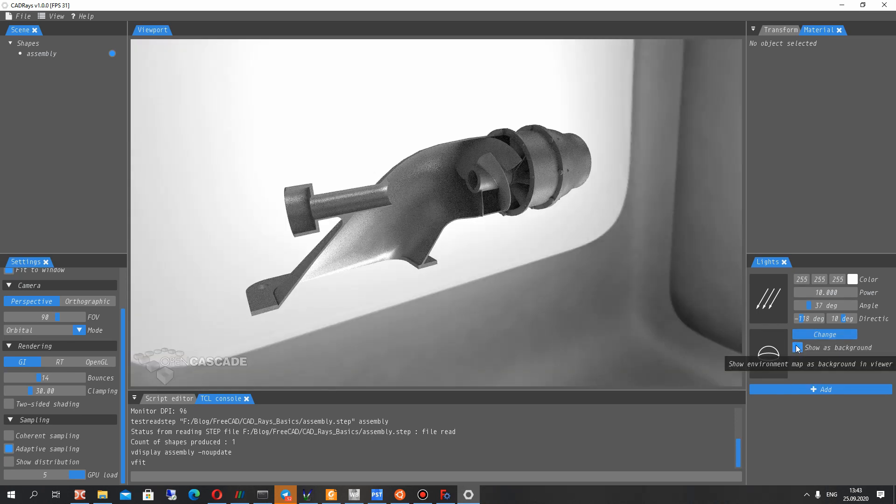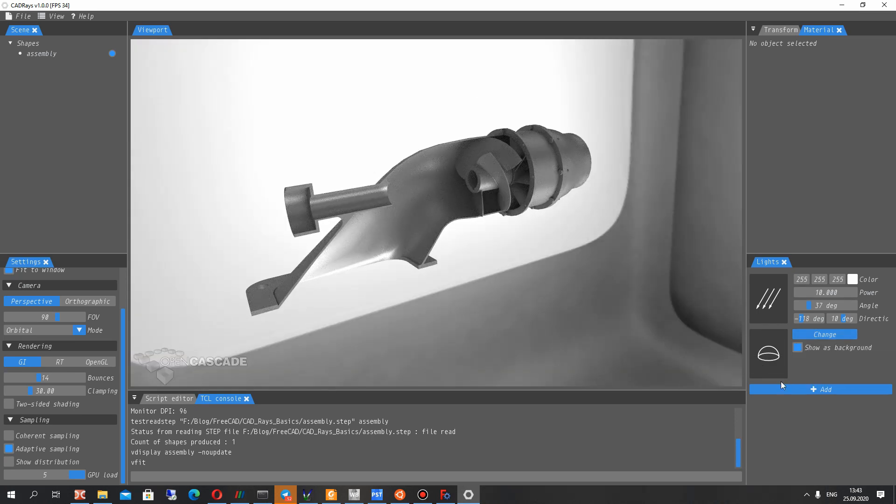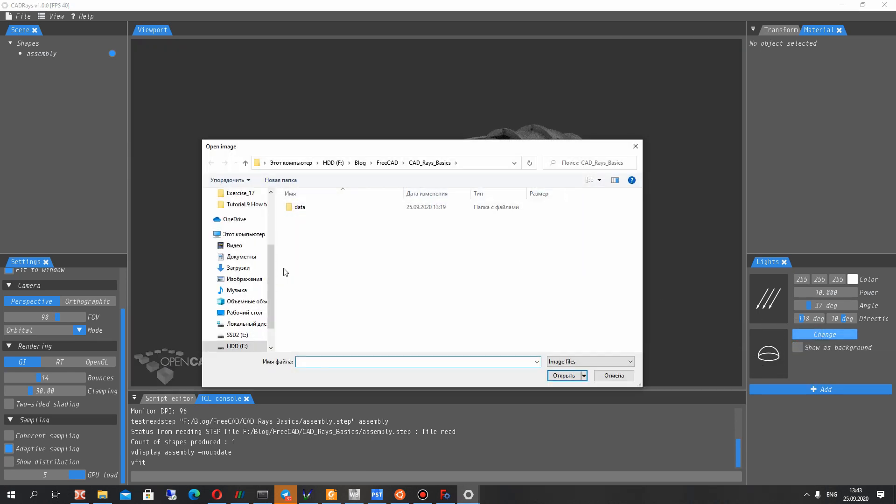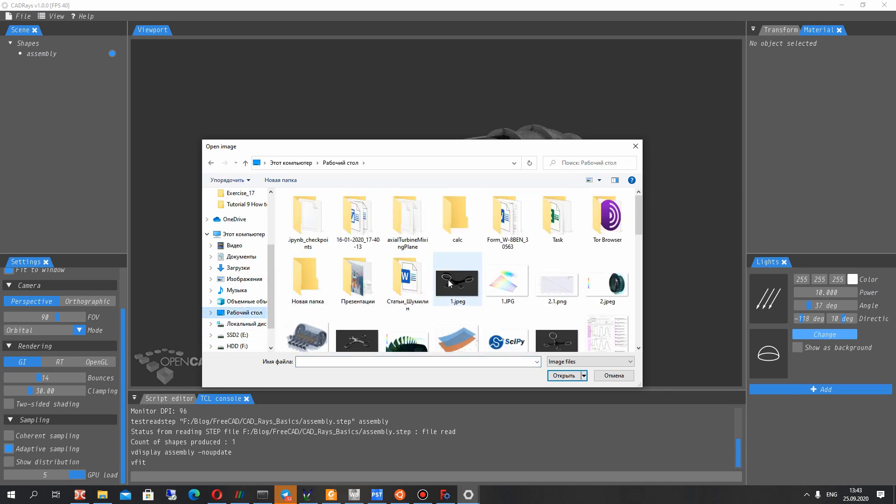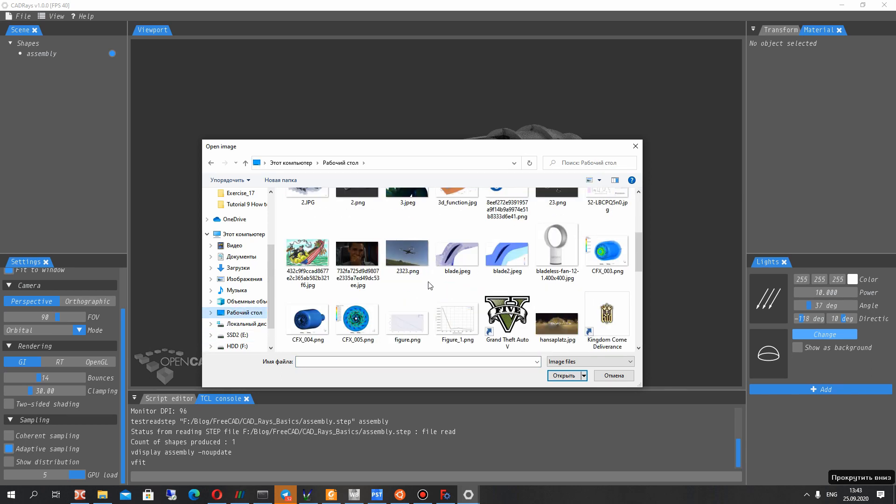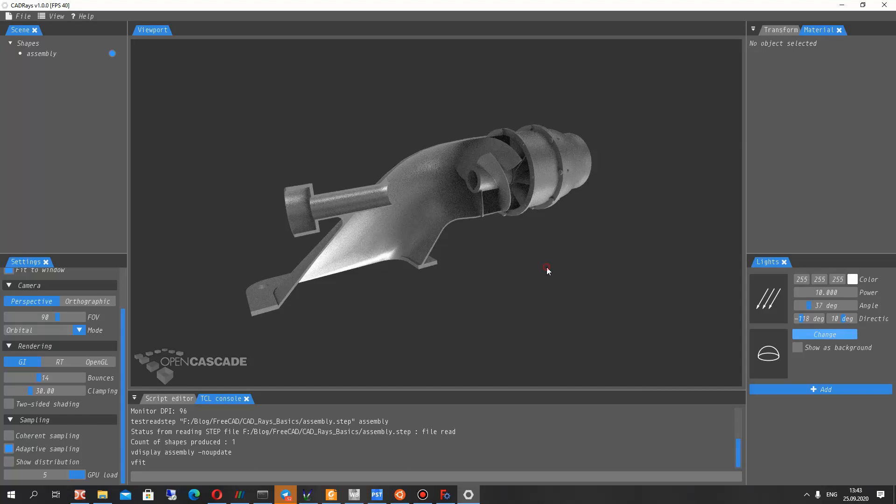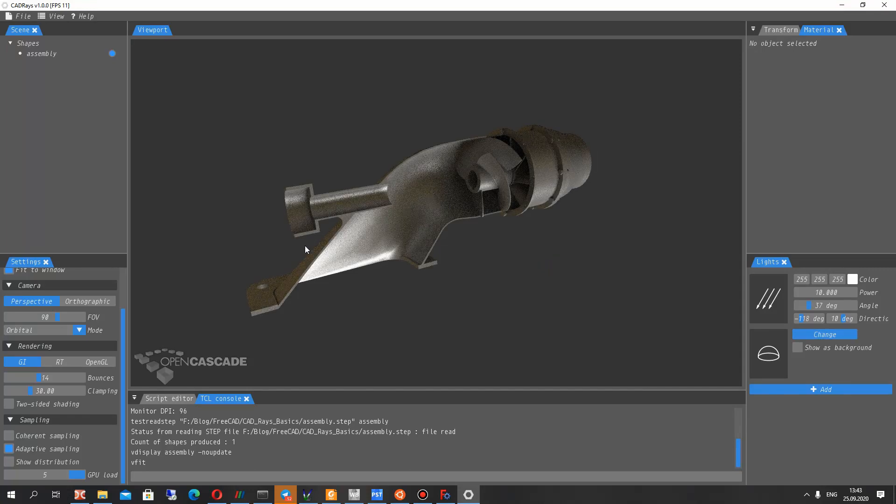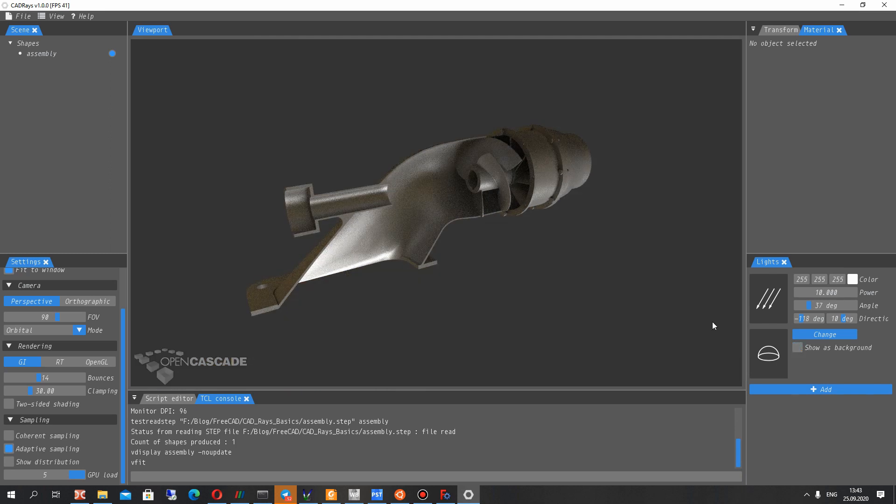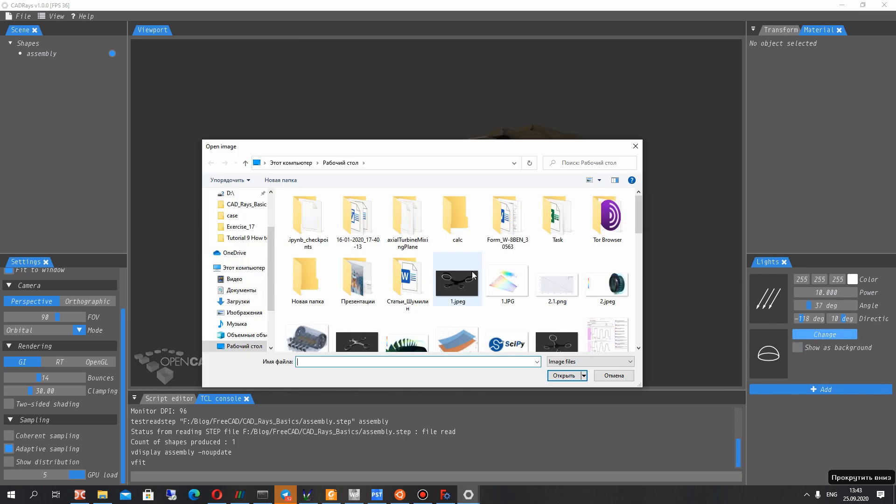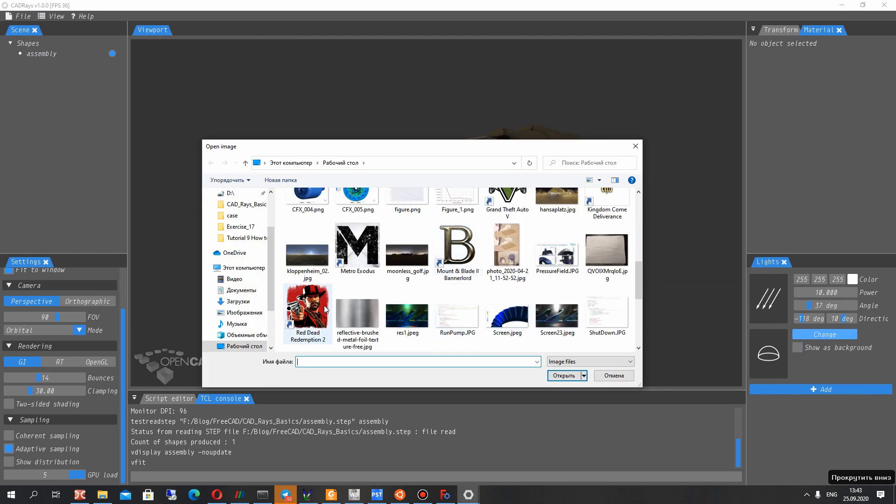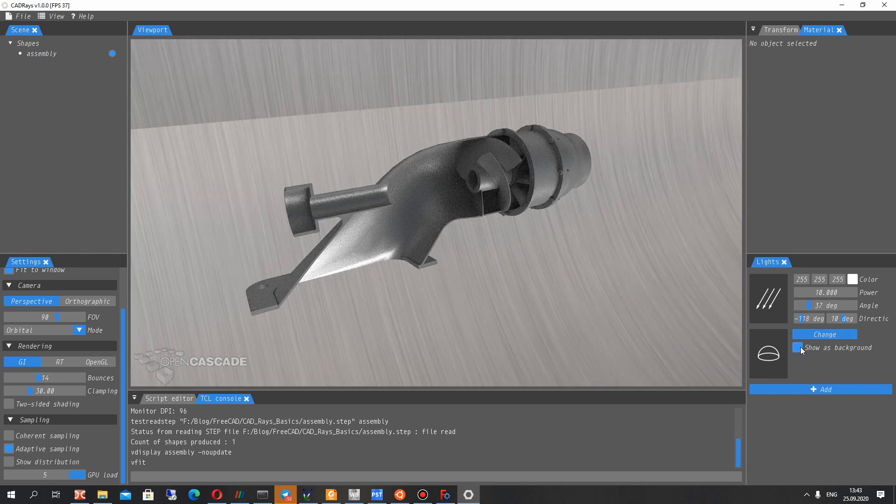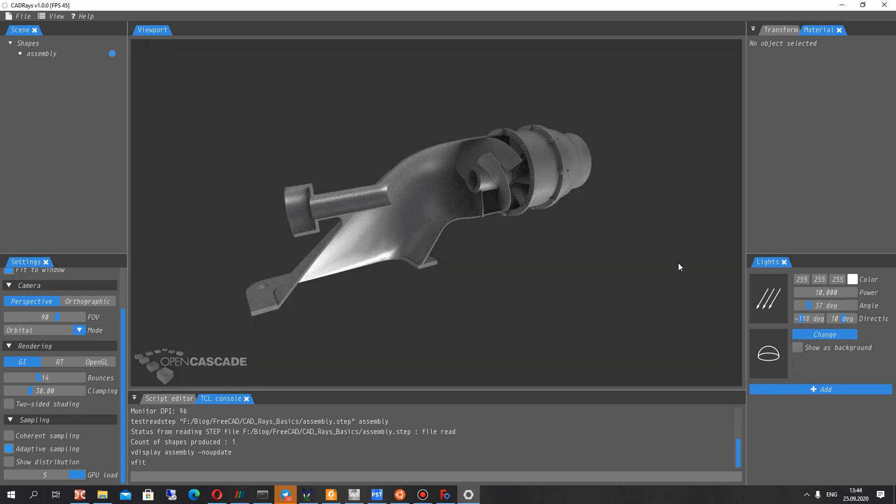And you can show the background map. It's HDR JPEG file. You can set it manually. If you show, we can see our JPEG file. And you can change the background. For example, this. It looks like here. I will set it.